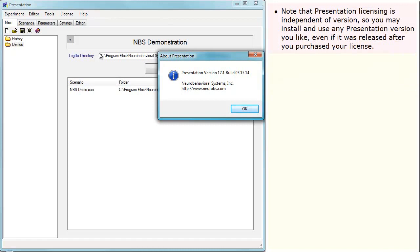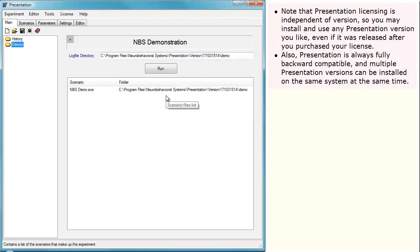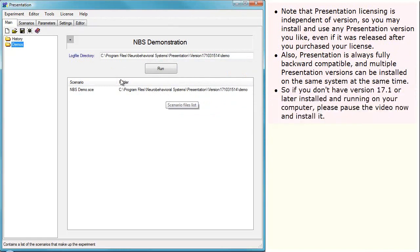Note that Presentation licensing is independent of version, so you may install and use any Presentation version you like, even if it was released after you purchased your license. Also, Presentation is always fully backward compatible, and multiple Presentation versions can be installed on the same system at the same time. So if you don't have version 17.1 or later installed and running on your computer, please pause the video now and install it.